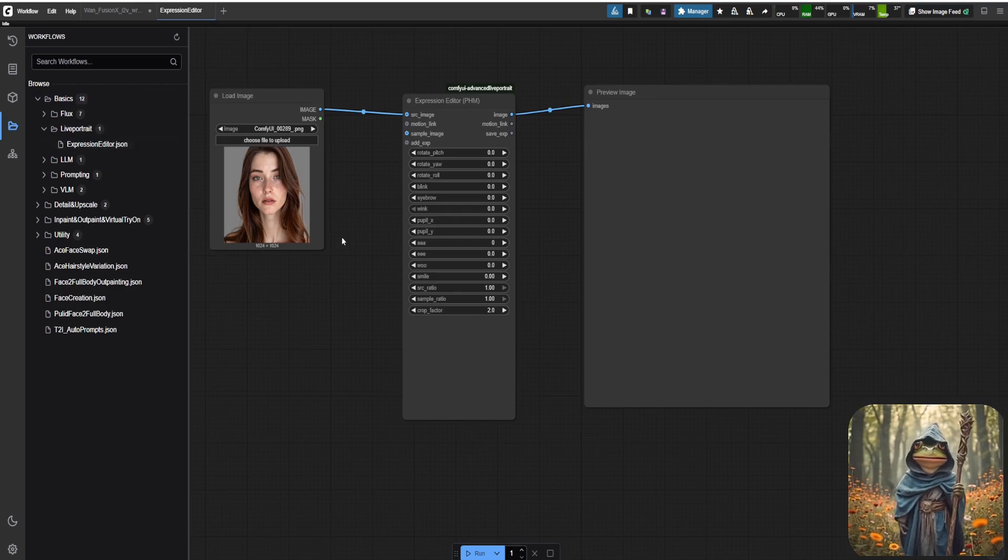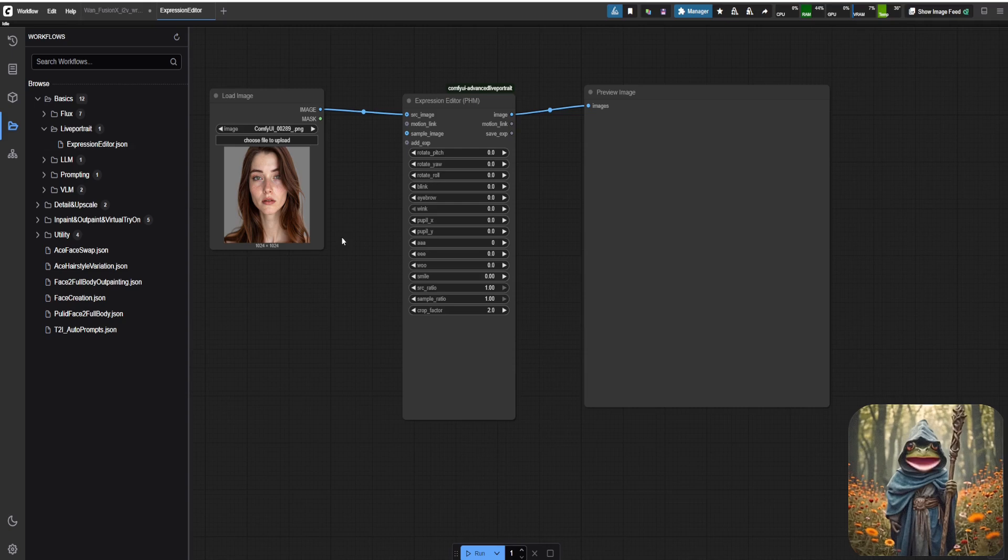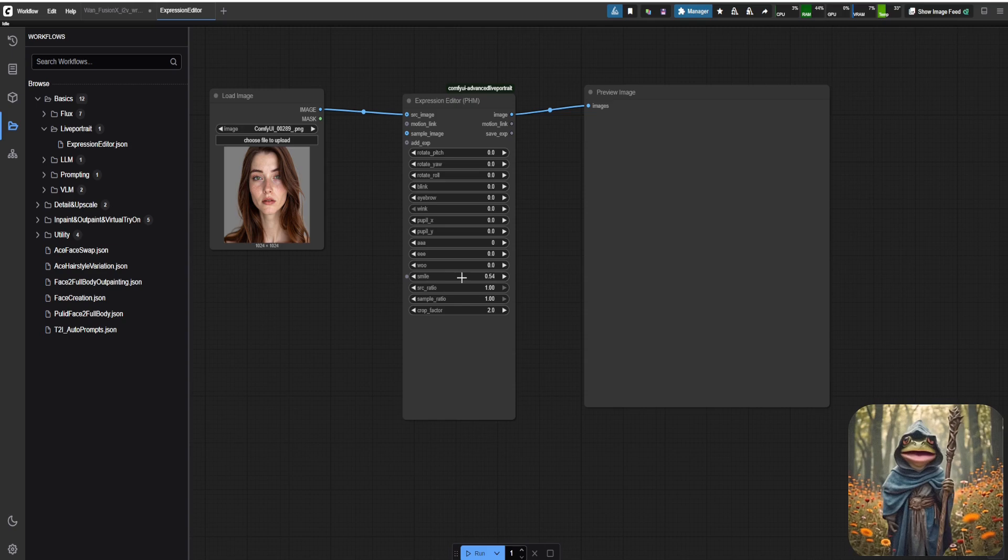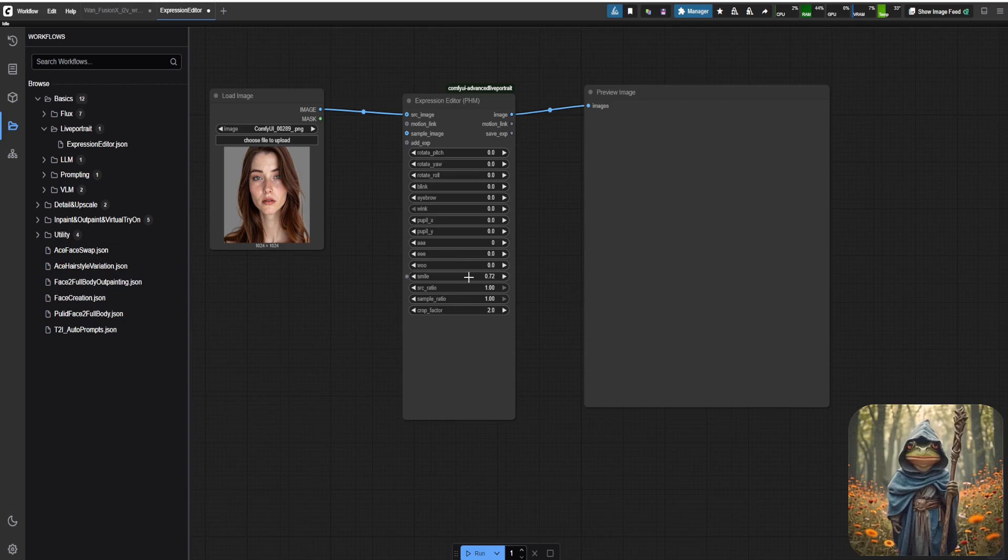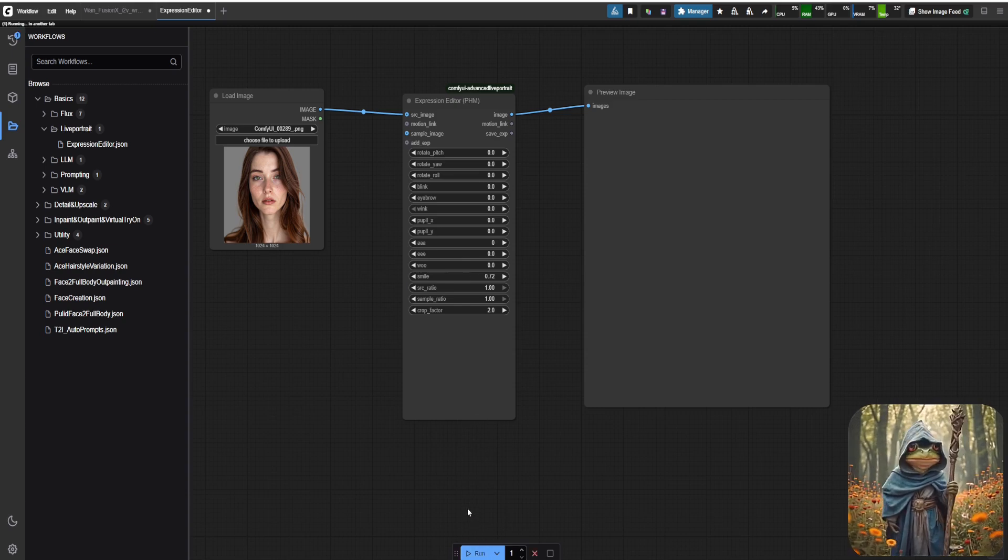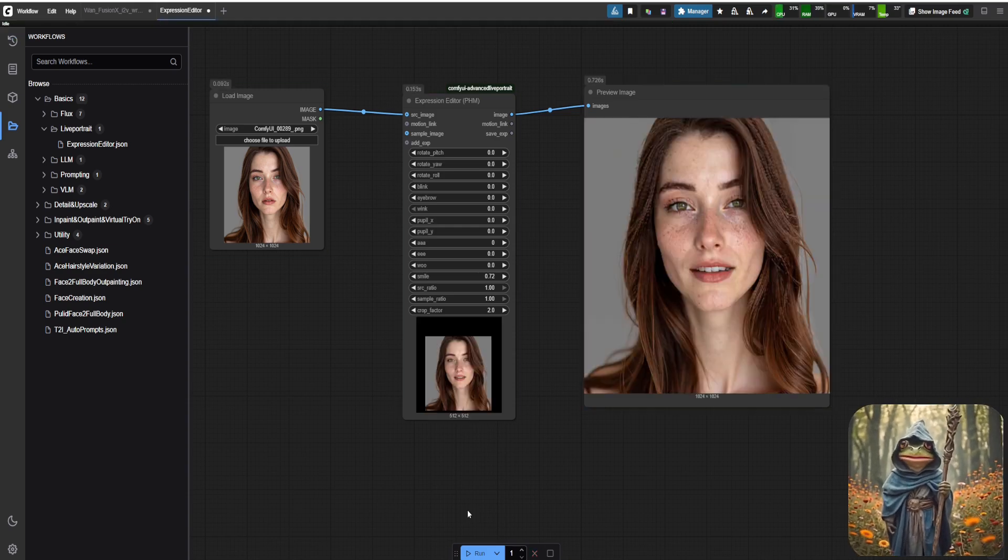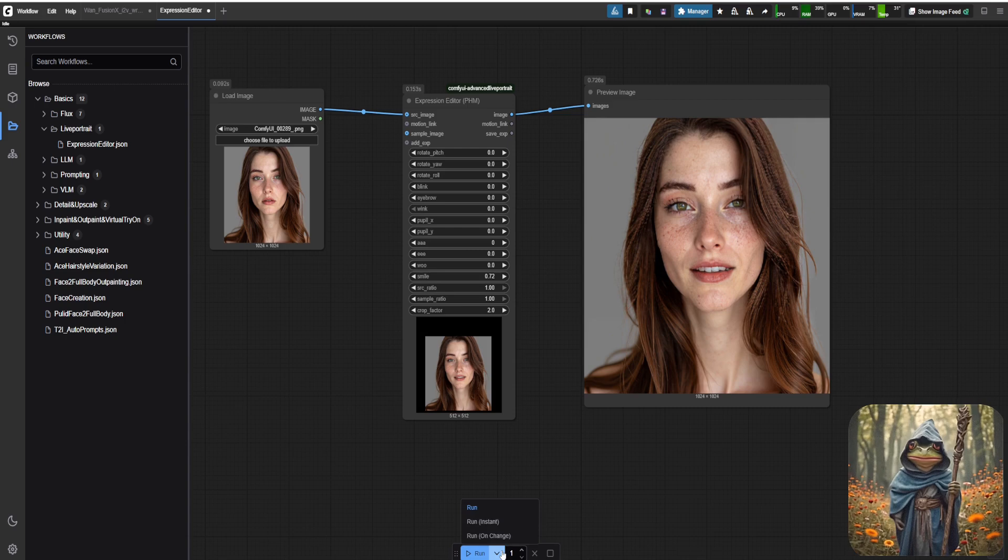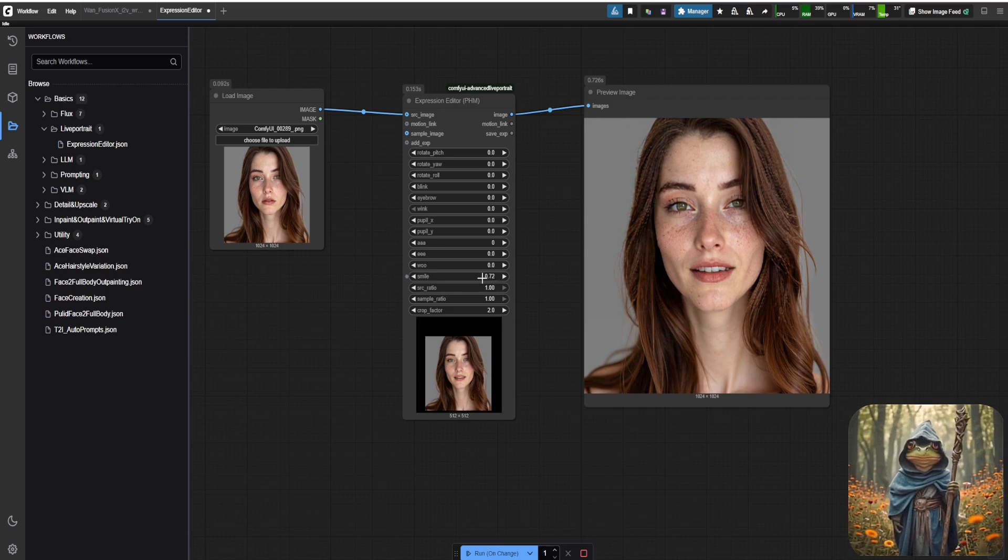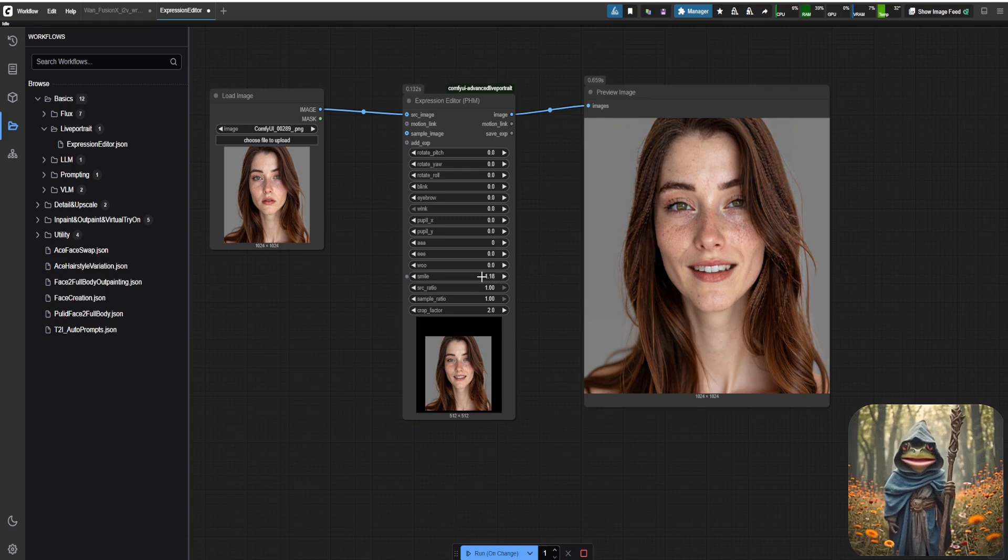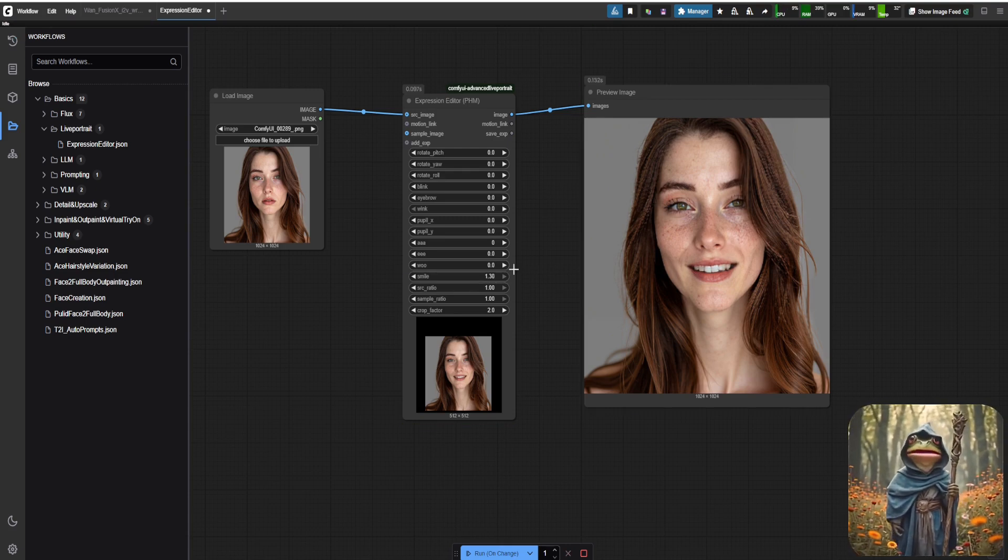Another method we can use to generate facial expressions is Advanced Live Portrait. You can select from these parameters. For example, let's increase the smile. You can also adjust the sliders to create the specific emotions and facial expressions you're aiming for. To get results faster, you can set this to run on change, so you don't have to click the Run button every time you make an adjustment. Notice that the quality has dropped a bit. Don't worry. We'll fix that with detailing and upscaling workflow.